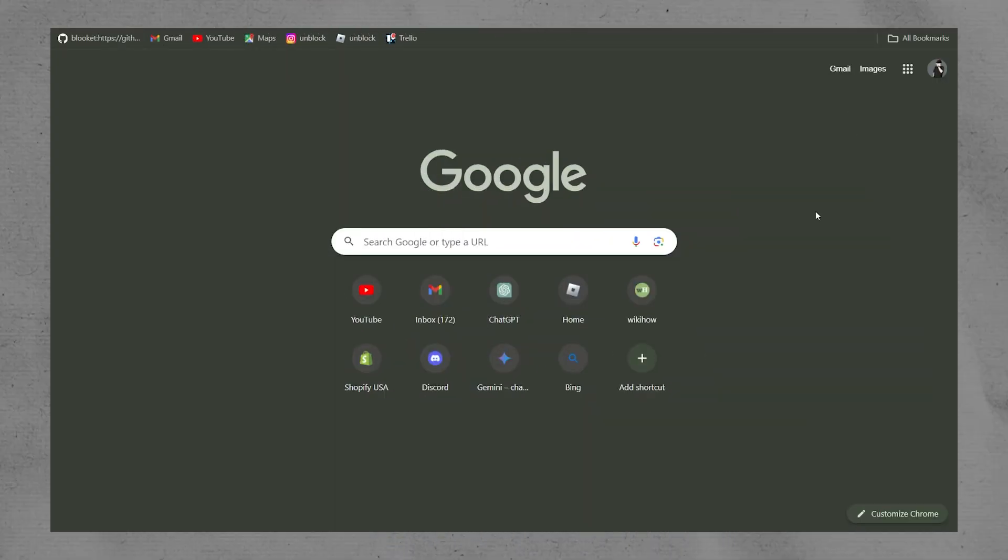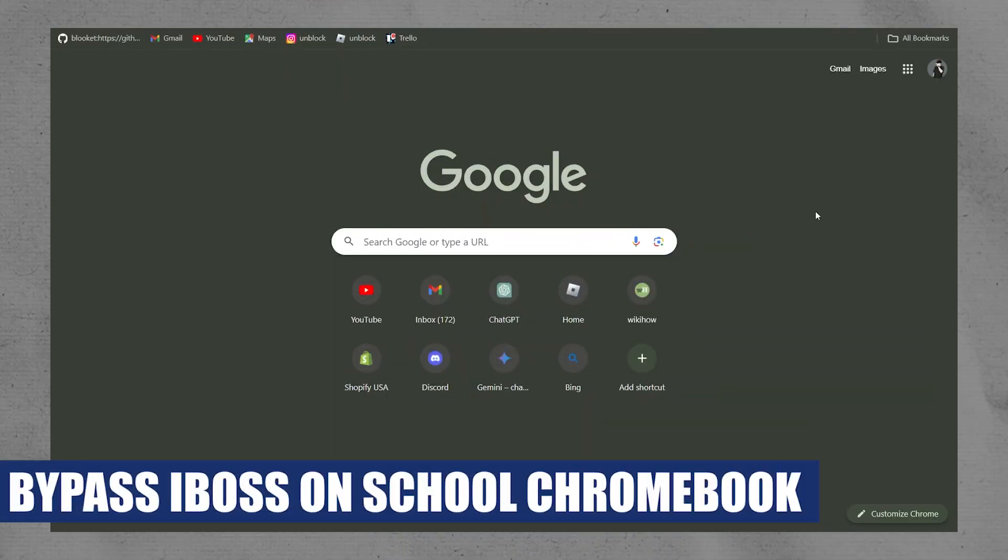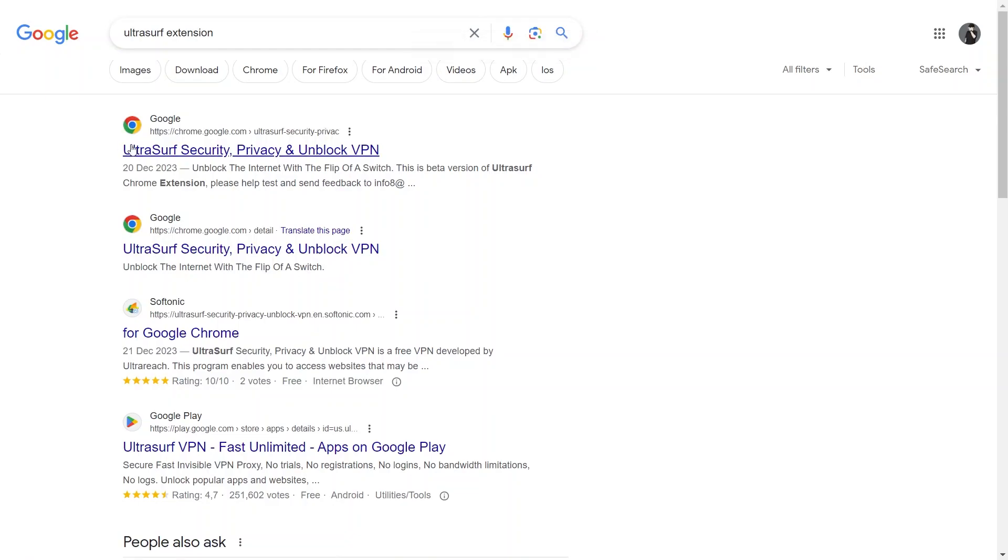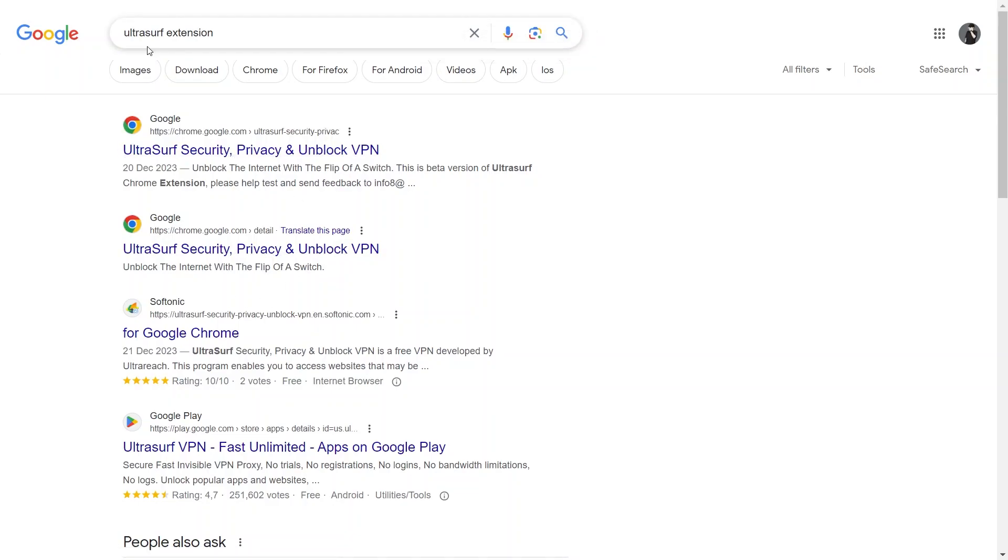Hey everyone, I am Bryce and today I am going to explain to you how to bypass iBoss on the school Chromebook. Open Google Chrome and type UltraSurf Extension in the search bar.